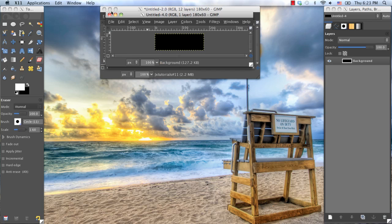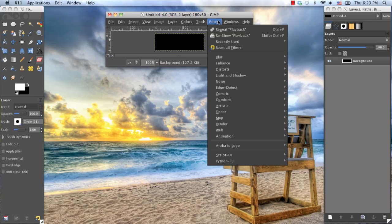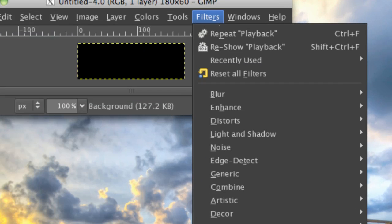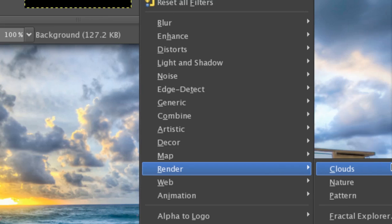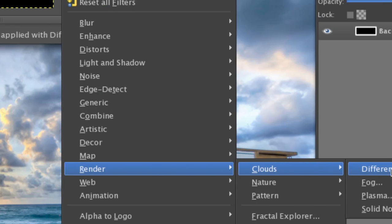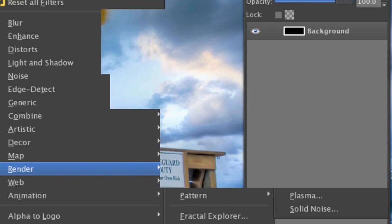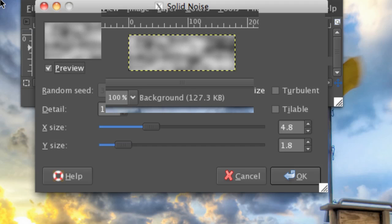Now if you don't know what background you're going to use, because you can use whatever kind of background you want, but just to create a nice simple base background for this, you can just go to Filters, Render, Clouds, Solid Noise. Then check Randomize, Detail on 1, X size 4.8, Y size 1.8.